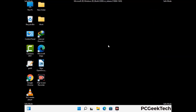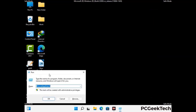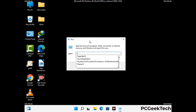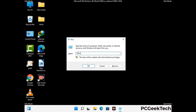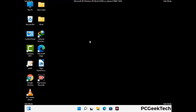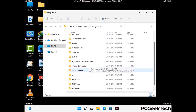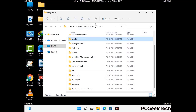Again press the Windows and R buttons together to open the Run box. Type in %programdata% and press Enter. Find and remove any suspicious files or folders related to the virus, and look for any files created at the time the virus attacked your PC. Be careful and don't remove any important folders.